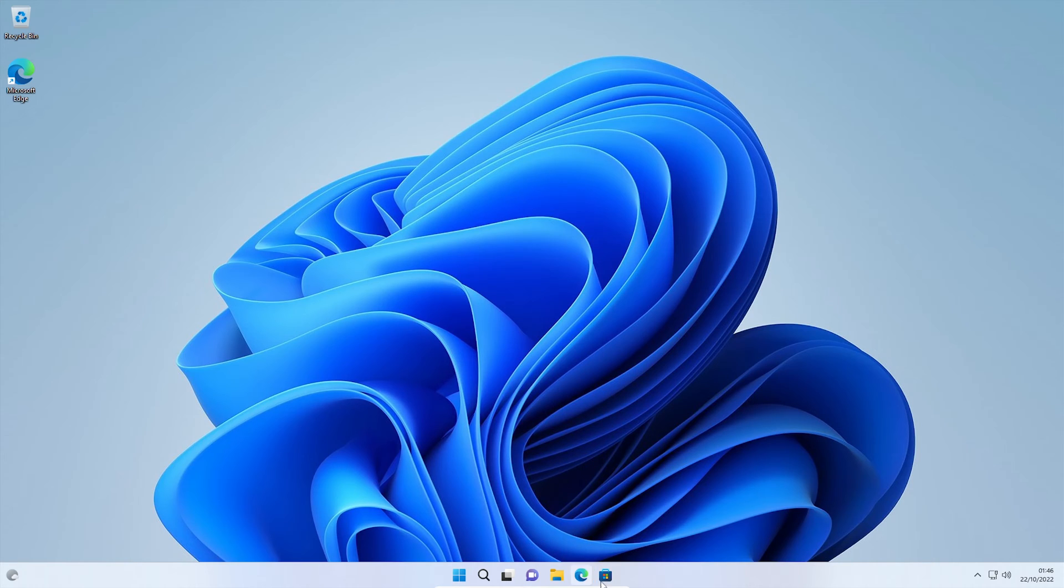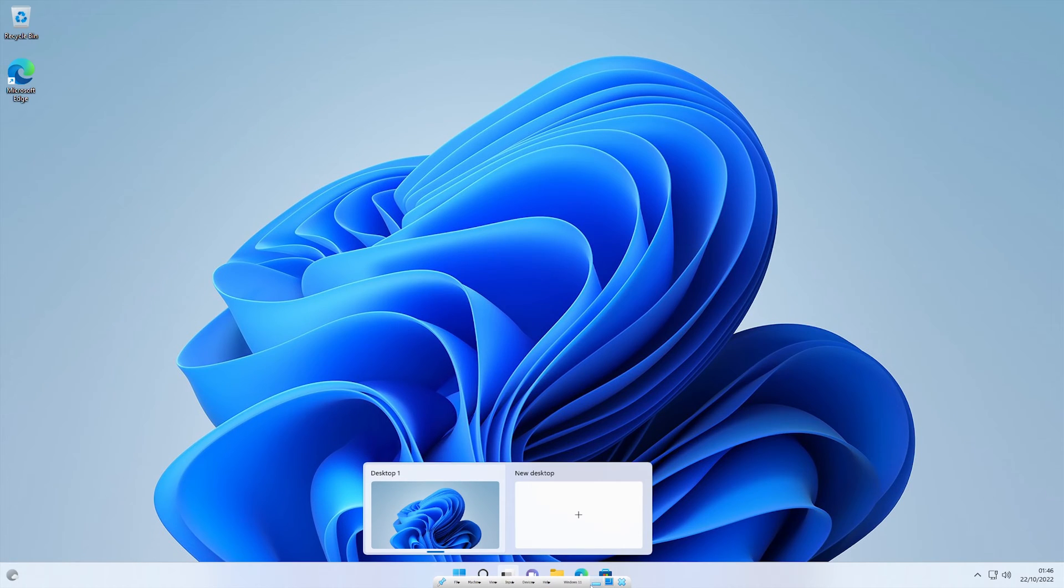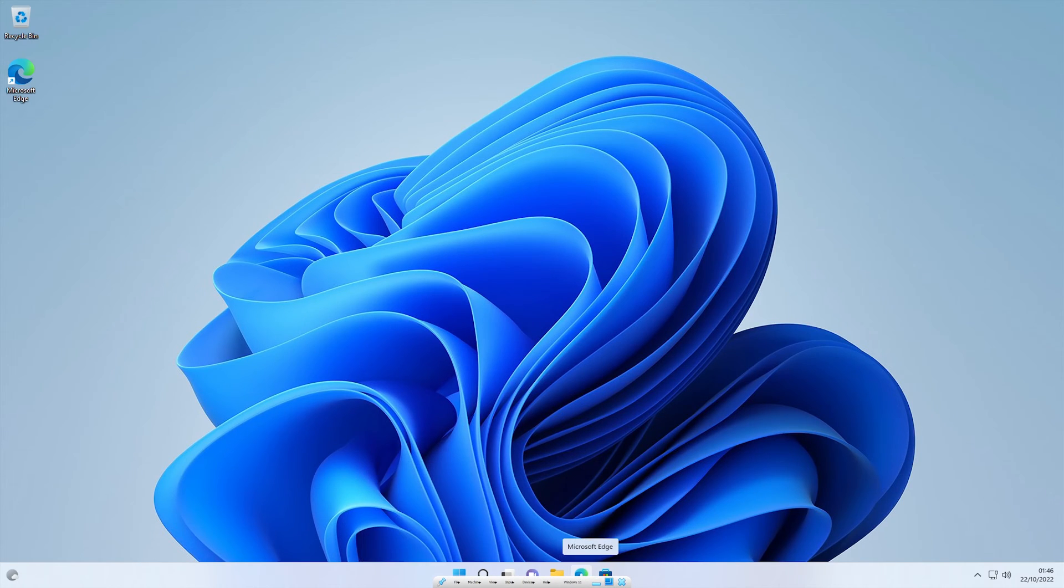At the minute I have this window in full screen mode and at the bottom we have the menu bar down here. What we're going to do is make it so this menu bar doesn't appear anymore.